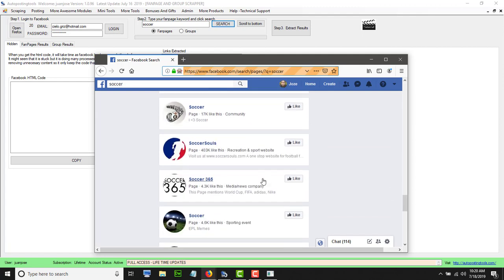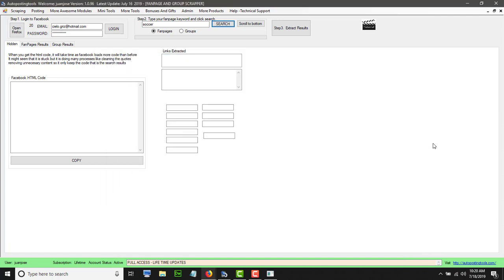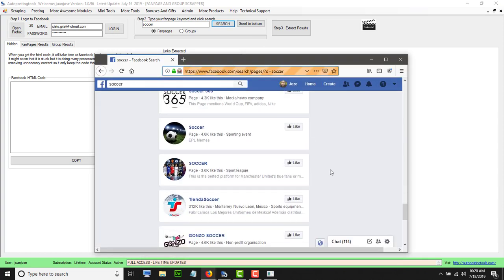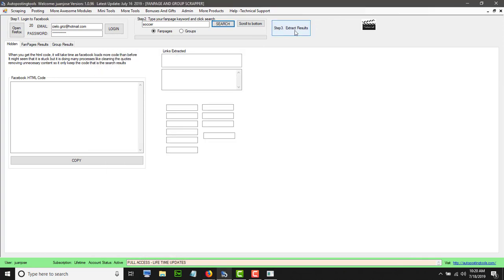I'm just going to keep scrolling to get as many fanpages as I want. Once I have enough and don't want more fanpages, I just come back here and click Extract Results. You can keep scrolling manually to get more, then click Extract Results and this is going to extract all these fanpages.